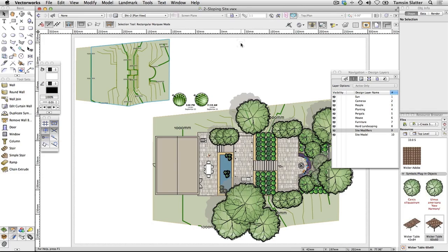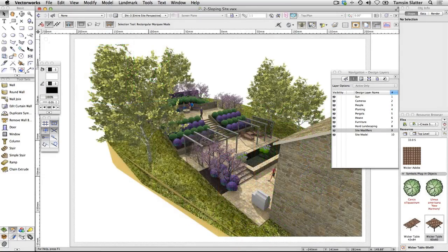That's the end of this introduction to working with slopes. It really is intended as a starting point only, but you can see from the demonstration file that a site model plays host to the design elements and site modifiers are used to adjust the surface of the model to accommodate the design elements. You can find more information about working with tools that can adjust a site model within the Vectorworks Service Select Portal. To summarise, you've seen how to create a site model from simple height points, how landmark design elements such as hardscapes and plants can be set to sit on the surface of the model, and you've gained an introductory awareness of the concept of site modifiers which can change the surface of the model to accommodate the design.